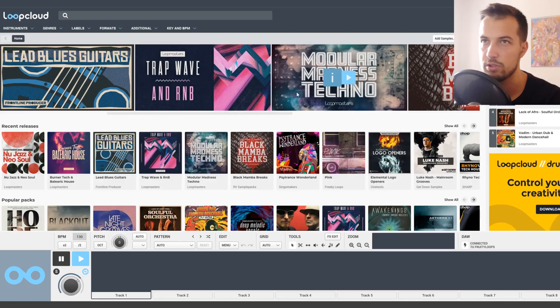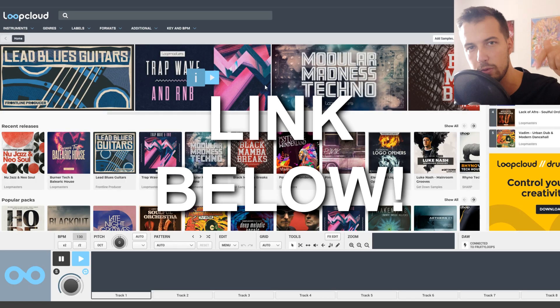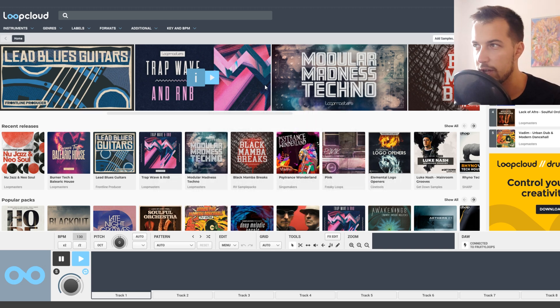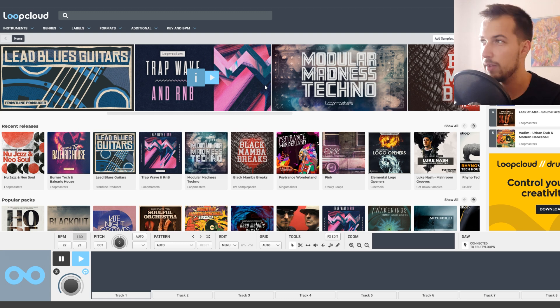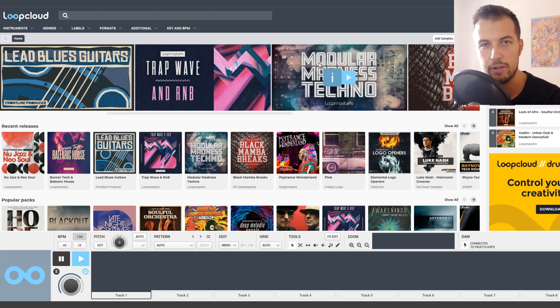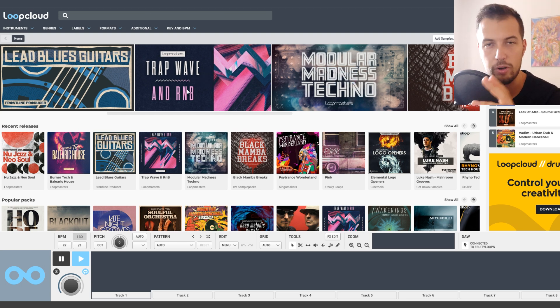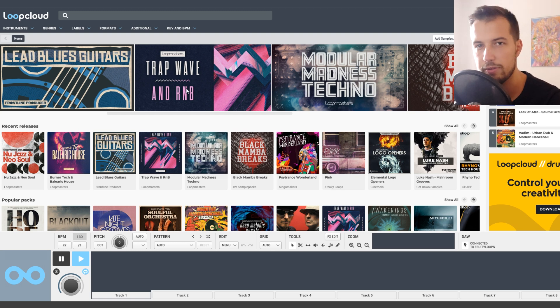This video is sponsored by Loop Cloud, which I'm going to be using. If you want more information, the link is below in the description. Basically it's a free plugin and platform for selling sounds and loops. You can sign up and get a bunch of free sounds, use the Loop Cloud software, and you can even put your own sounds in there.